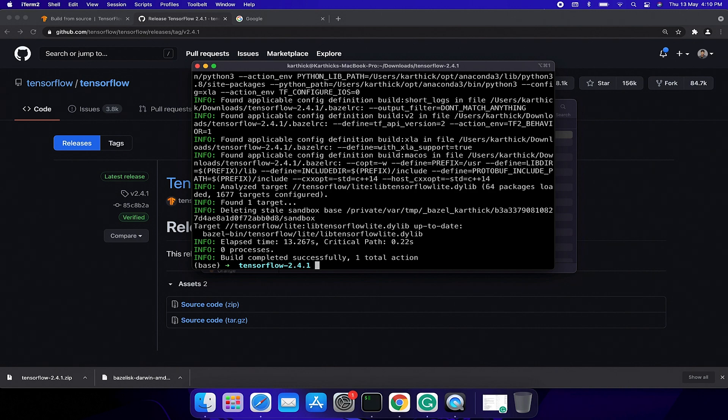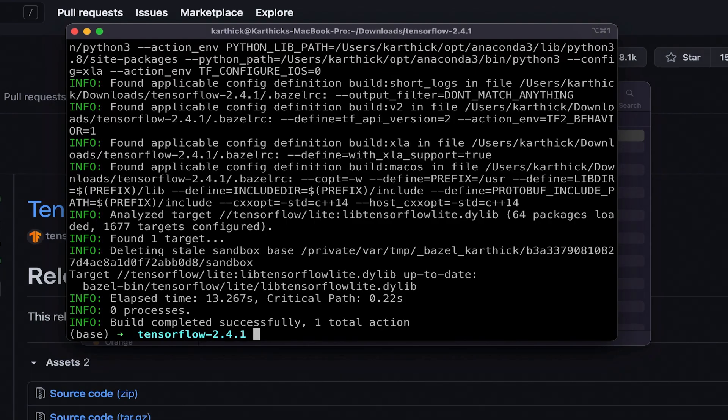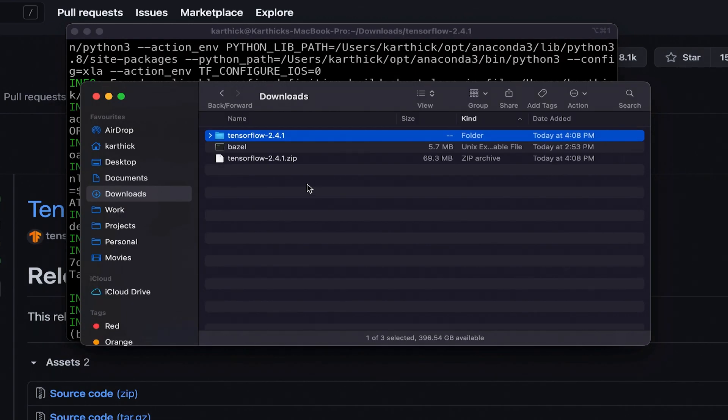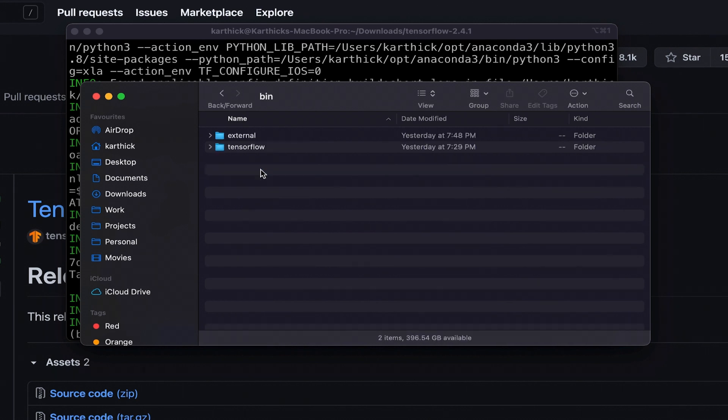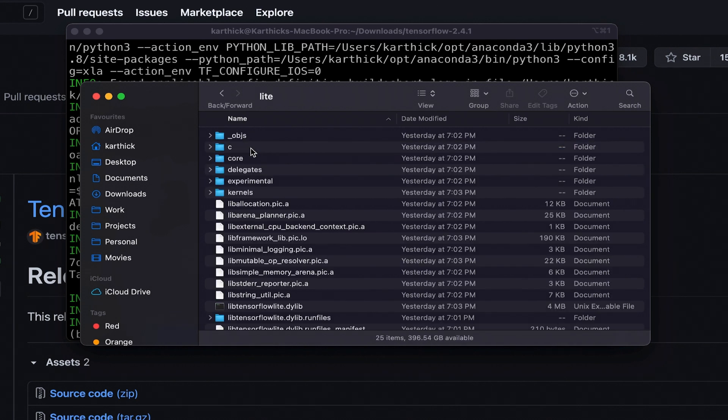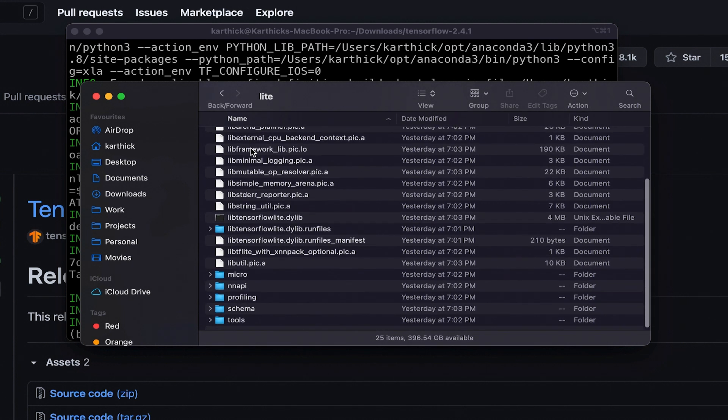Awesome, we did it! Let us see the built TensorFlow Lite library. Open the TensorFlow folder, then open bazel-bin, then open tensorflow and then lite. Here you will find the TensorFlow Lite library.